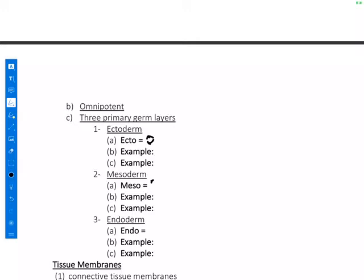Epithelial tissue also derives from mesoderm. As you're going to notice, epithelial tissue actually derives from endoderm, mesoderm, and ectoderm, whereas muscle comes solely from mesoderm and nervous tissue comes from ectoderm. The term endo means inner, and the tissues or organs that derive from endoderm include the thymus gland in the neck, the thyroid gland, and the parathyroid gland, among others.